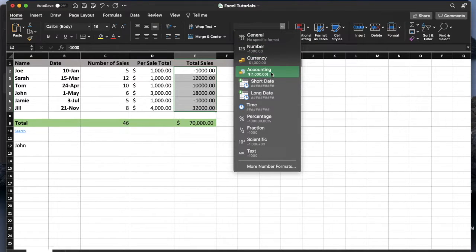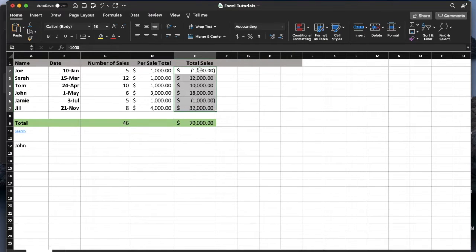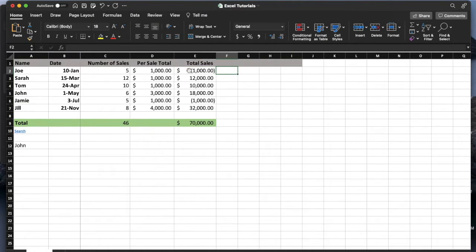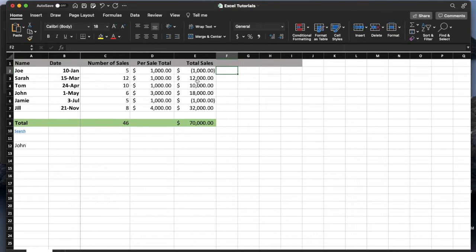And again, what accounting does is it takes all those negative numbers. And when I click on it, you can see that they're now shown in brackets. So that means that this is a negative number. It also moves the dollar sign all the way over to the left to just clean things up and make everything look really nice.